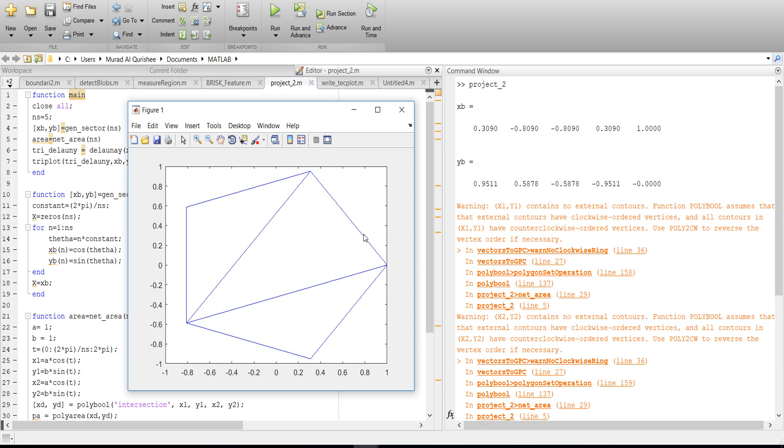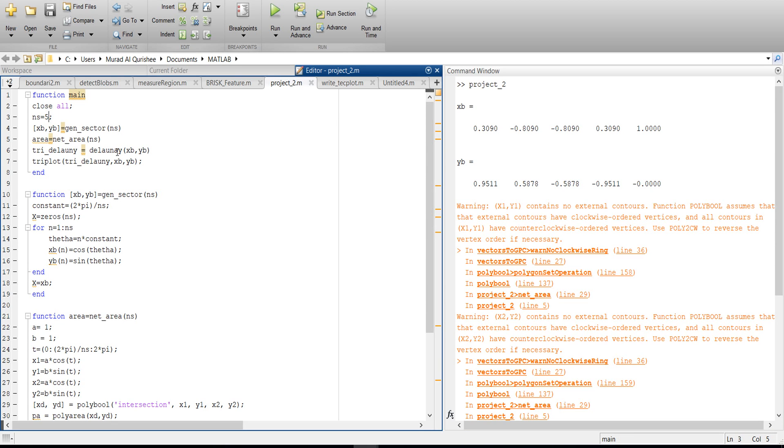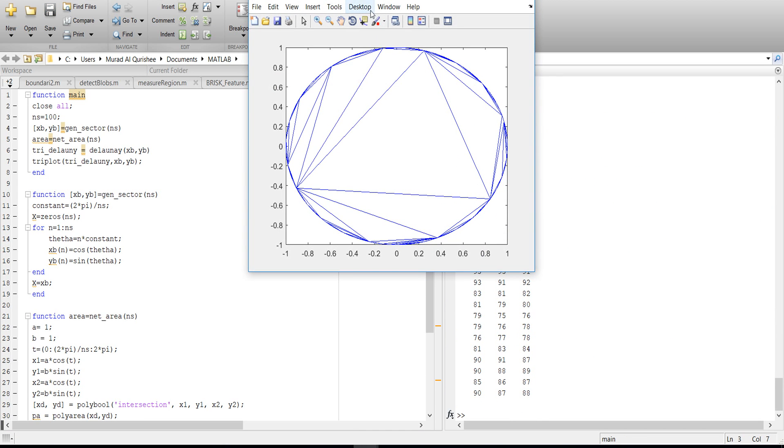So let's talk about some coding. This is my main function and this is the grid generator that generates in here. For example, if I take 100, run it.